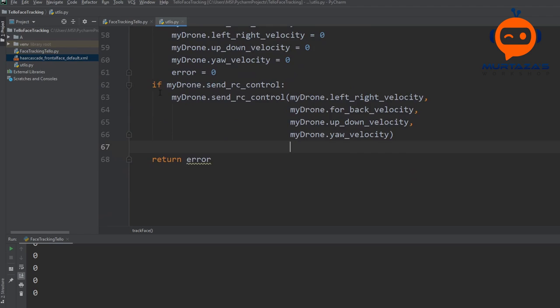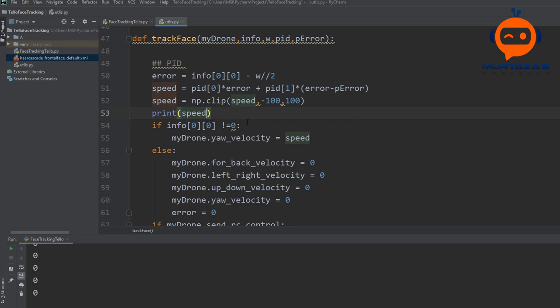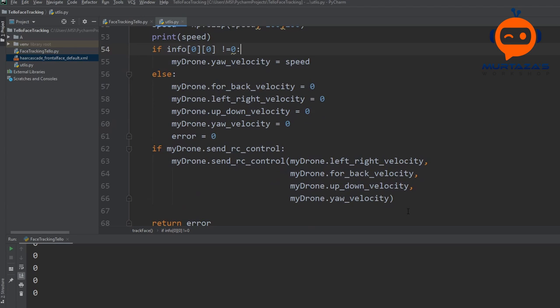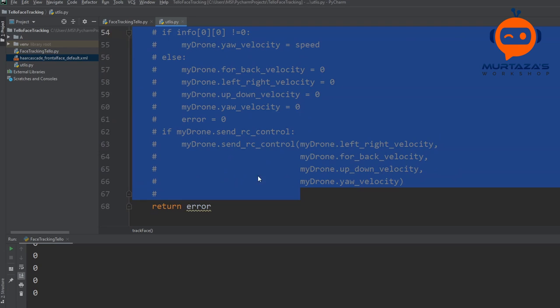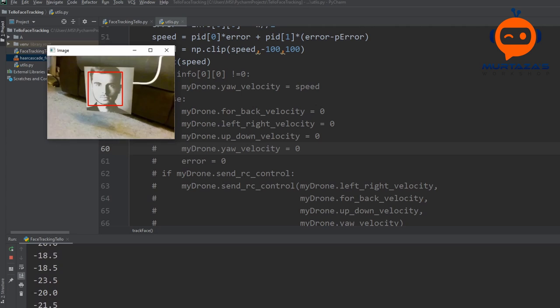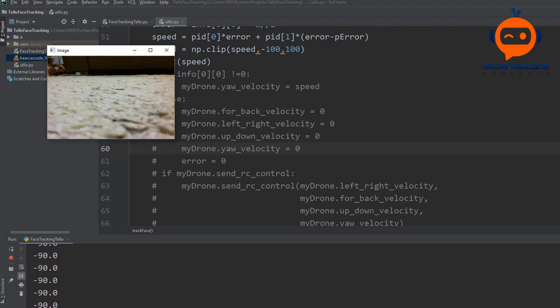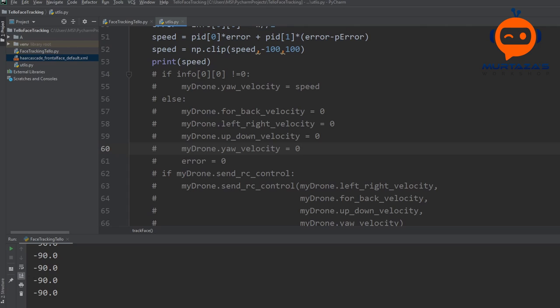Before we actually run it, let's print out the speed value. What I will do is move the drone around by hand so you can see whether the speed is actually changing. For that we are going to comment out the send commands and connect the drone. As you can see, the value of the speed changes as we move the face around in the image.